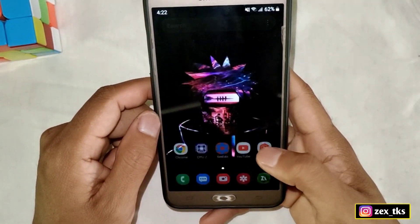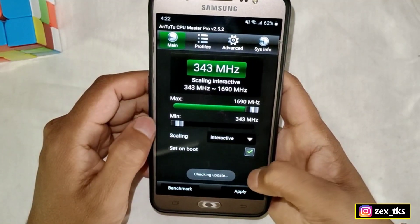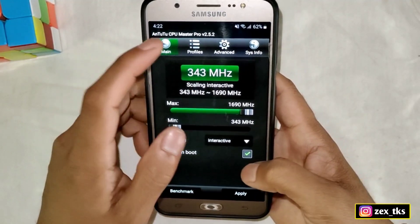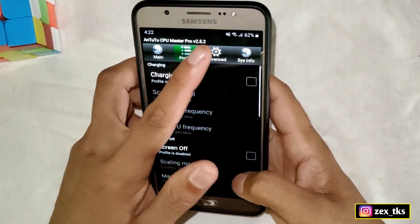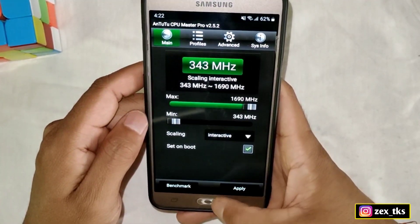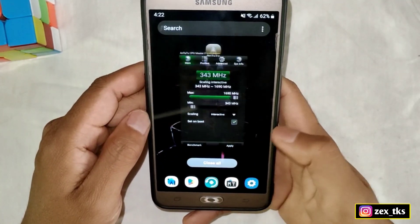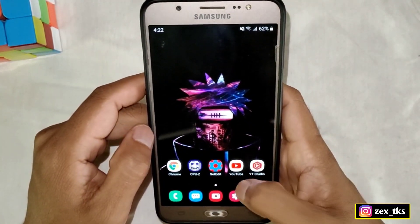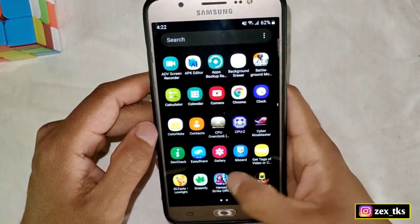Now go back to the home page and reboot or restart your device once. One more thing: after restart, when you open the app some settings may appear reset automatically, but don't worry — all settings are already applied when you tapped on apply. You don't need to apply again. Just close the app, open your game, and enjoy super smooth gaming without any lag or FPS stutter issues.